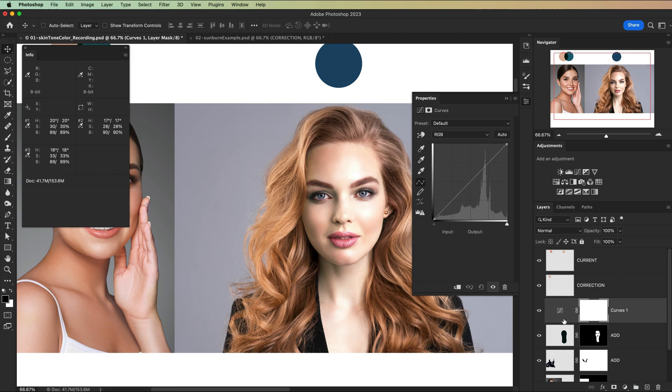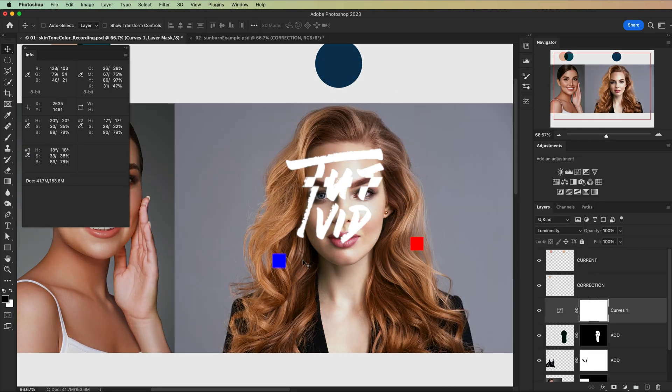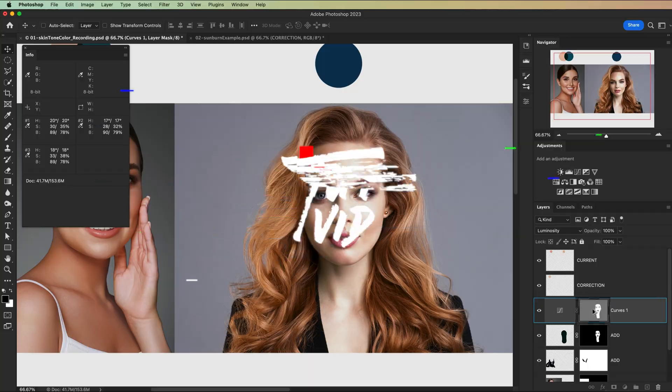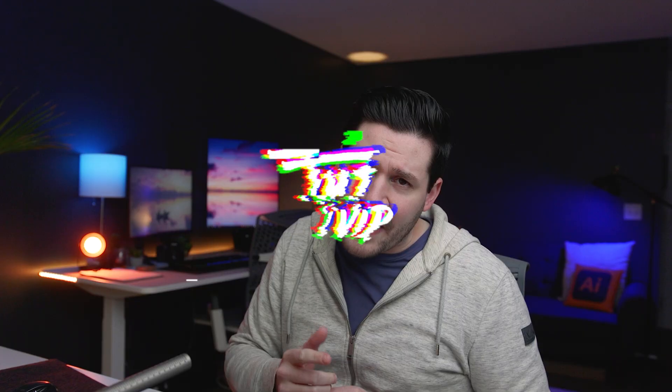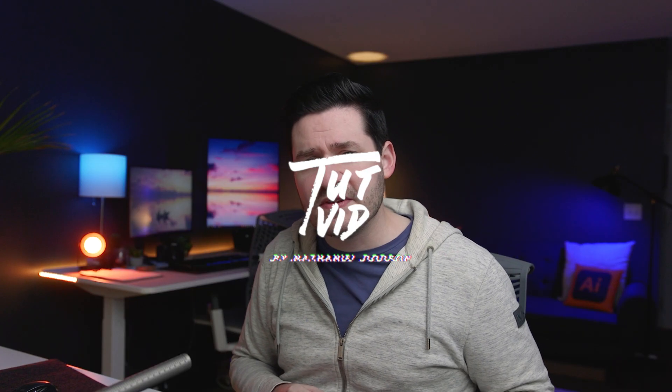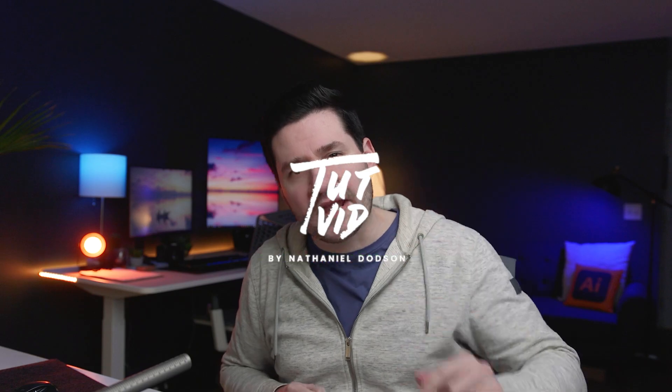Then just use some masking, opacity sliders, maybe a curves adjustment layer here and there, a few other small adjustments to get things dialed in just rightly. And we're going to cover all of that as we dive into Photoshop and get started right now.